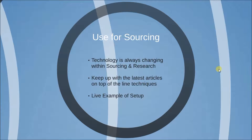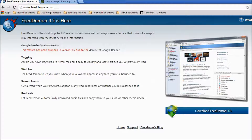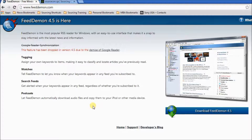Let's take a live look at what it takes to set up FeedDaemon and get some of these great sites into your feed. Here we are on the web at feeddaemon.com — it's a pretty basic website that talks about some of the features. All you need to do is click the download button, which will download an executable file to your desktop. Run that file, follow the instructions to install FeedDaemon — I recommend using the express install option — and it will install to your hard drive and you can go ahead and open it up.